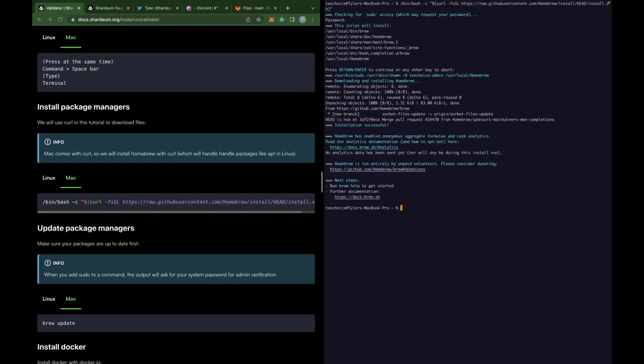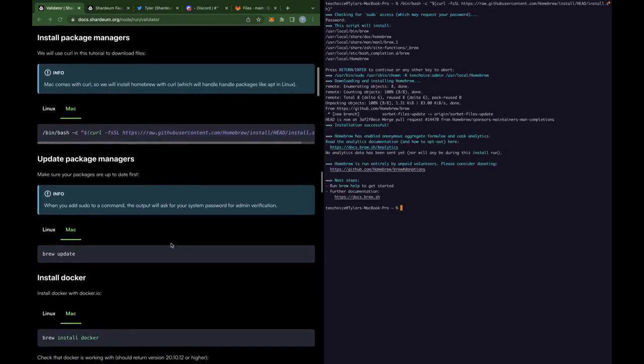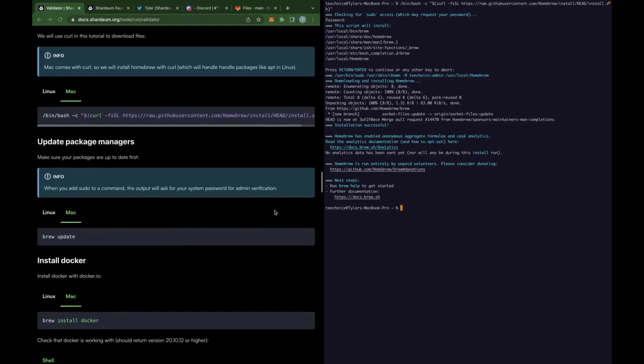You don't have to do this if you just installed it for the first time, but if you think you've installed brew before and you just want to check, type in brew update and see what it puts out for you. If it doesn't say already up to date, then you might want to do a little update.